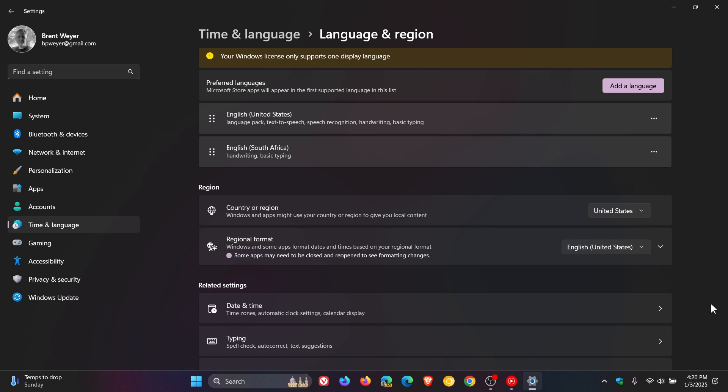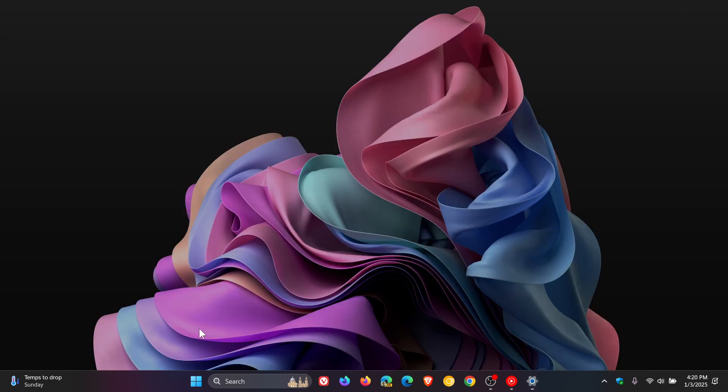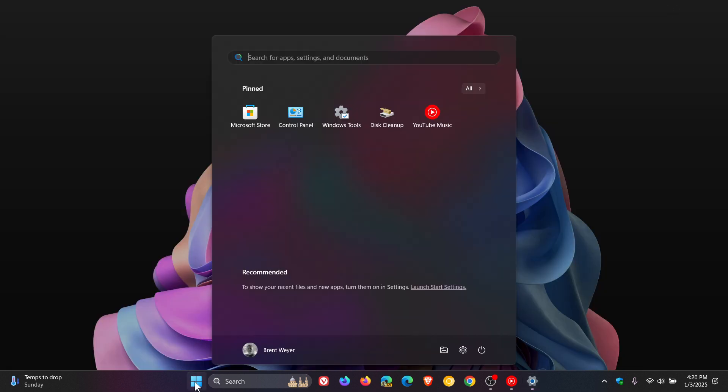And once you've completed the steps, as you can see, the system will apply the new region settings affecting the operating system and apps, including the Microsoft Store.